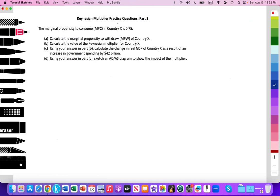Keynesian Multiplier practice question part two. I'm going to add more and more practice questions into my playlist for Paper 3, so look out for those.